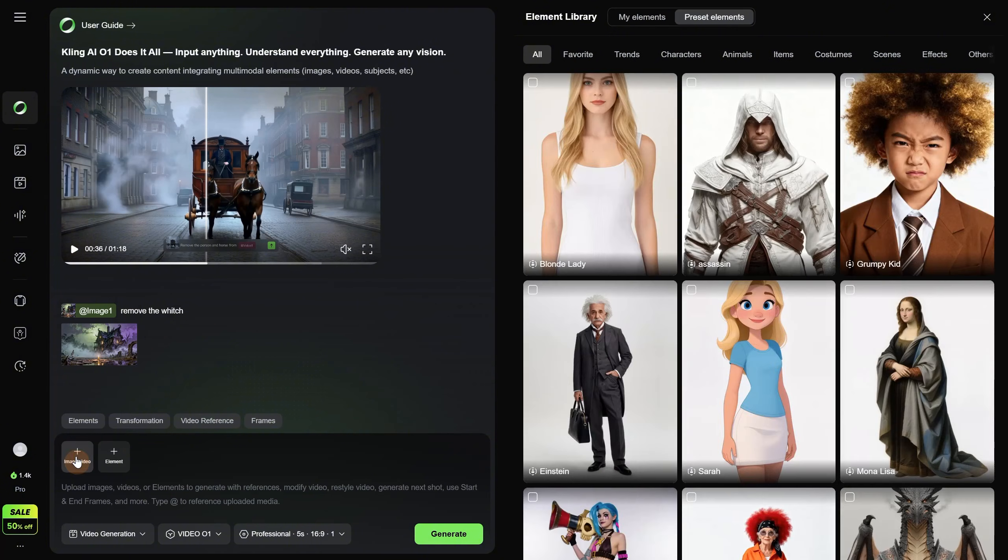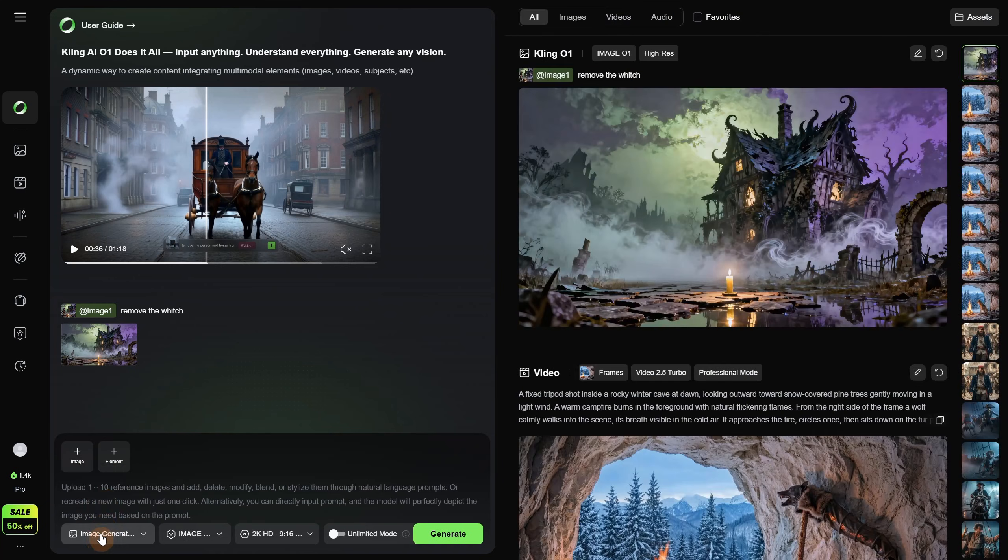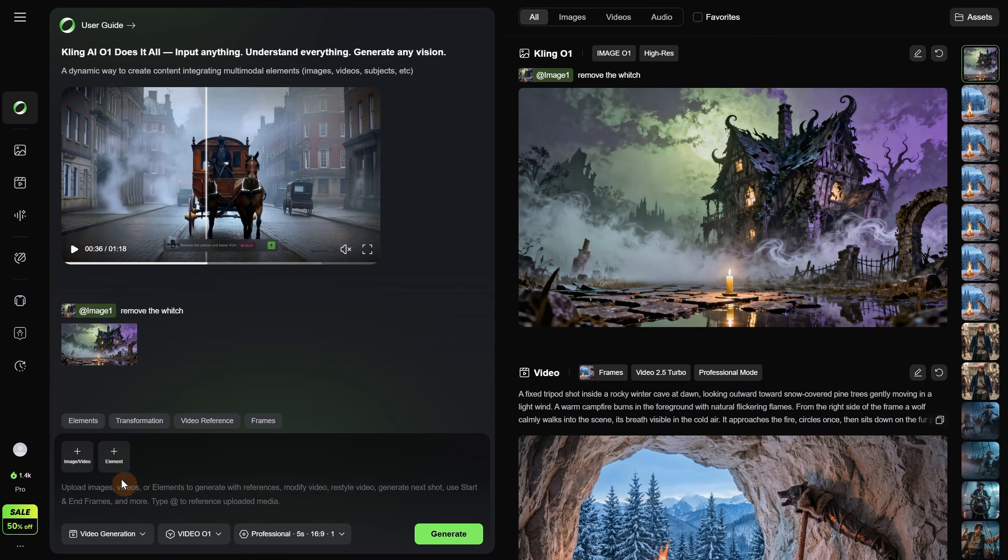You can upload three types of resources: images, videos, and elements. From here, you can choose image or video generation. I will keep it on video because for images I use Nano Banana Pro. So let's start with the first use case, the image or element reference.